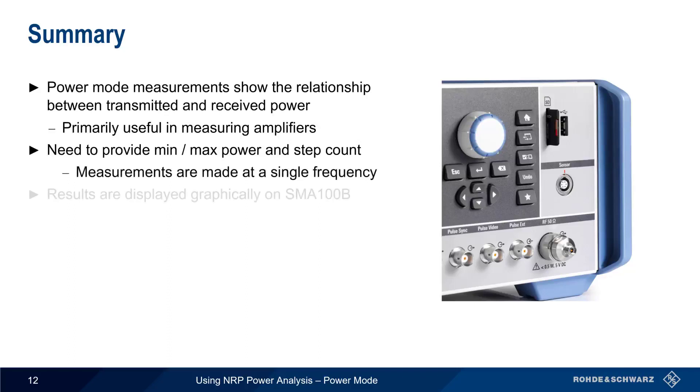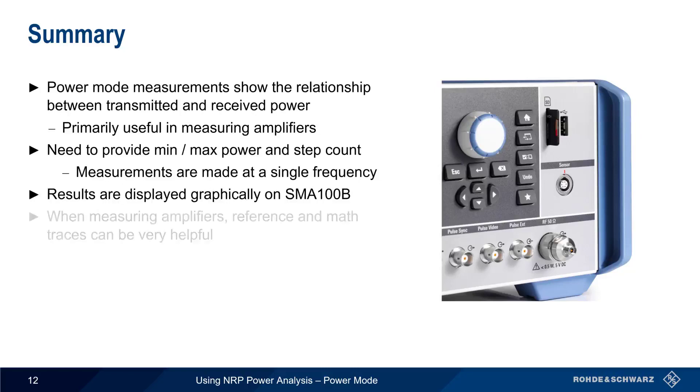The results of our measurement are graphically displayed, and the use of user-defined reference traces and math traces can be very helpful when making amplifier measurements.